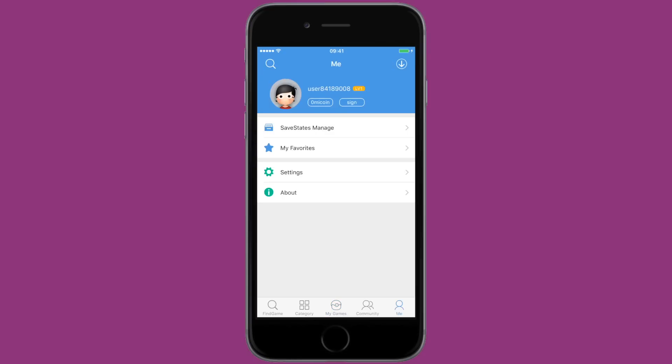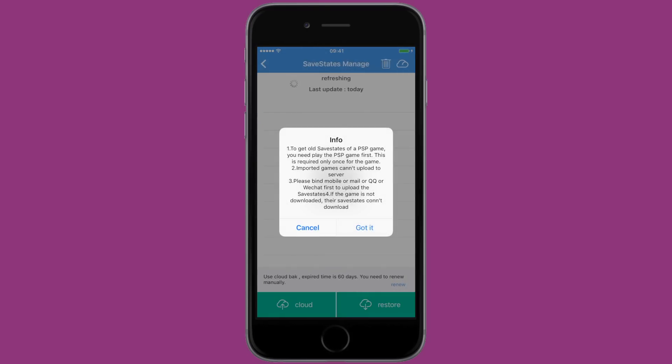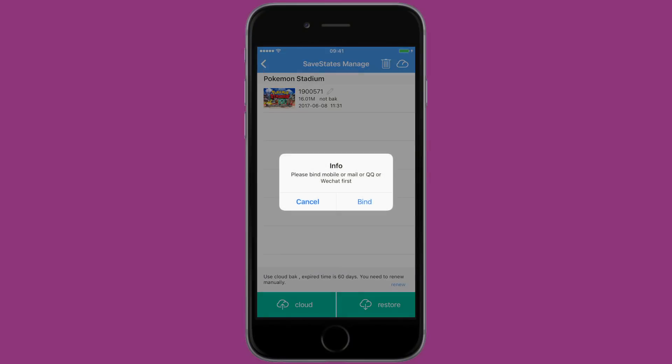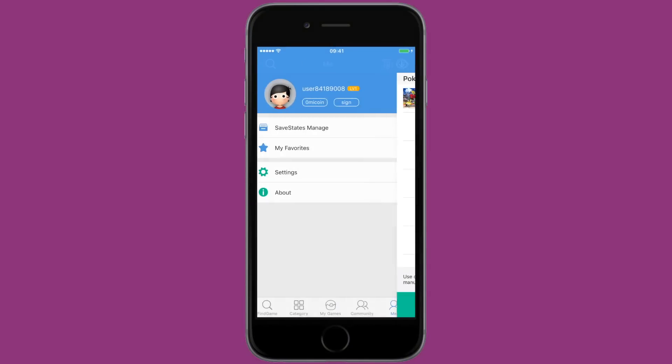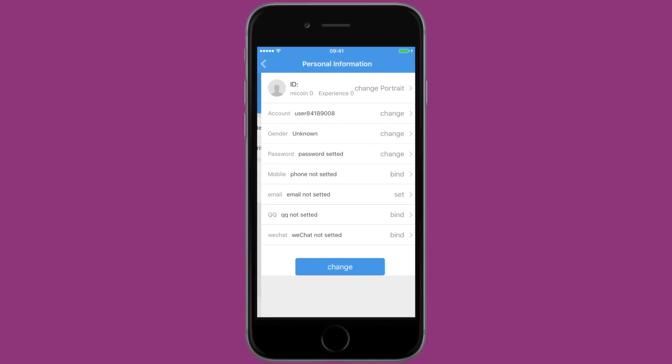Finally, I want to show you how to manage your saves so that if Happy Chick is ever revoked, you can upload them and store them online. Go to Me and then go to Save States Manage. Make sure to read all of the info because there's great information there. Here you'll be able to upload your saves to a cloud, but first you need to bind it to something so you can log in and get those saves in the future.